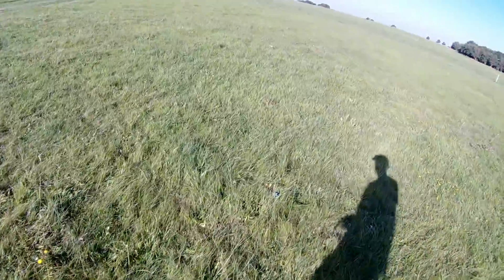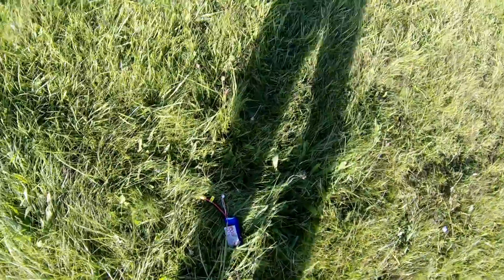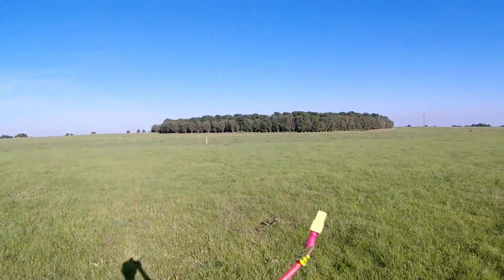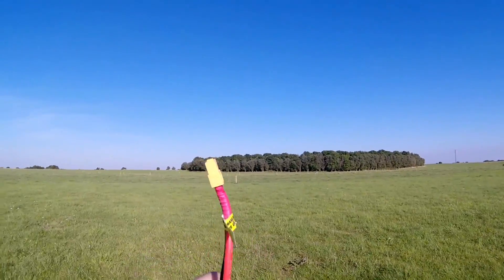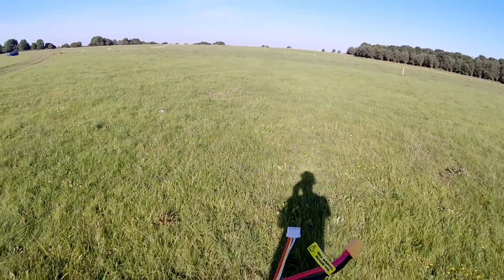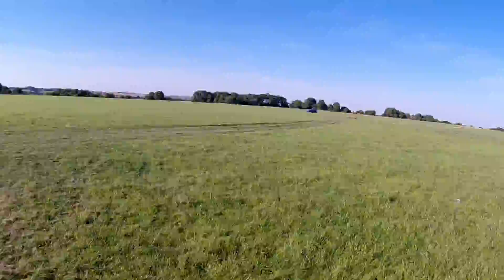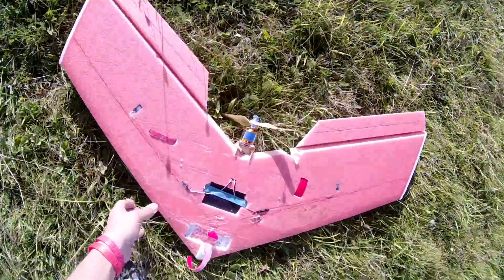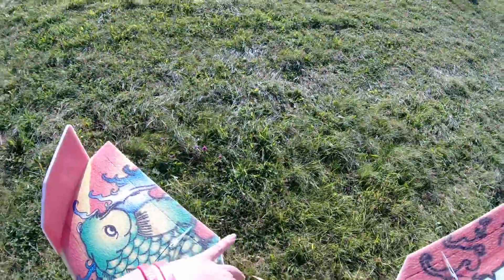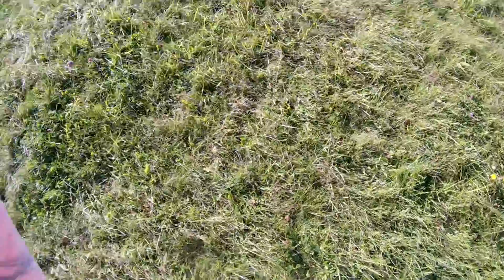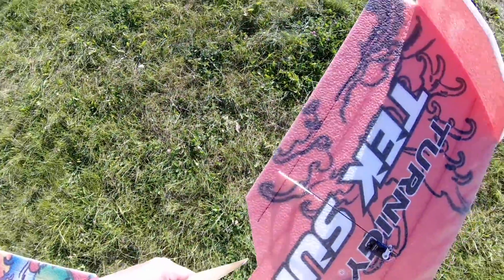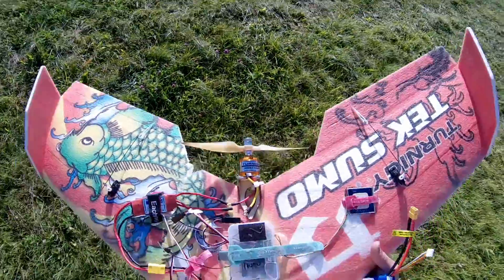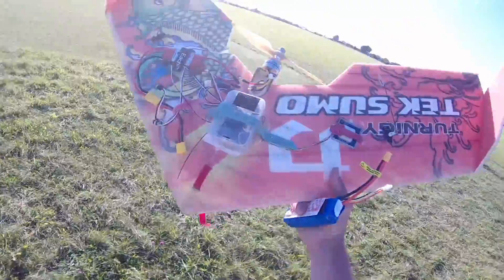Right, look at the state of that battery. That's the second time that battery's been in. The board's come out and obviously clipped a bit of the wing. ESC's moved. Not a happy camper right now.